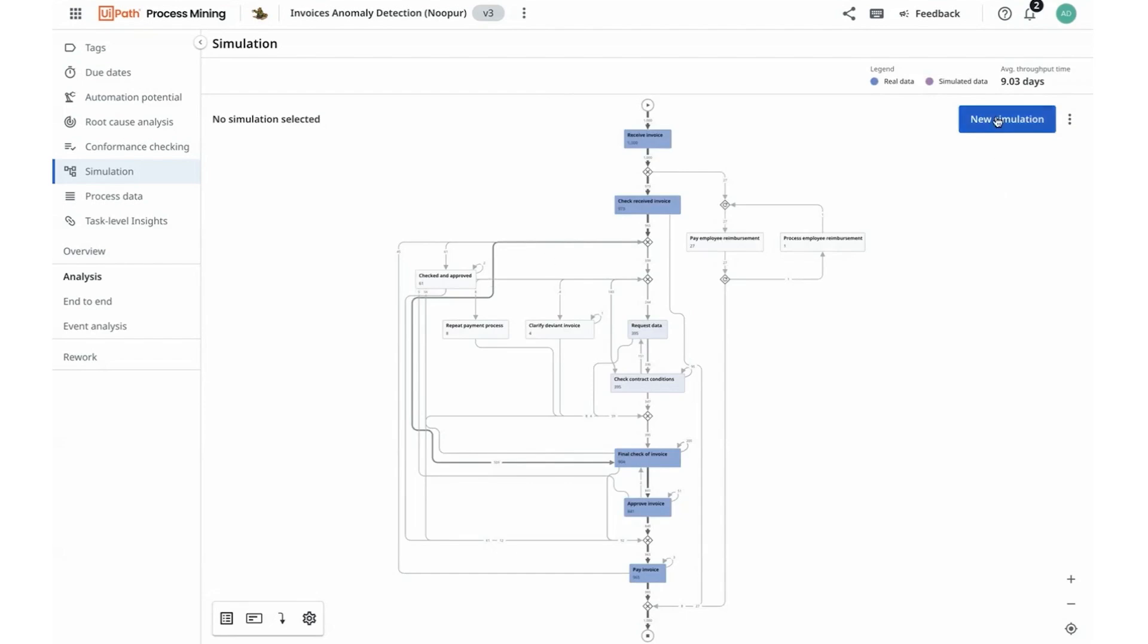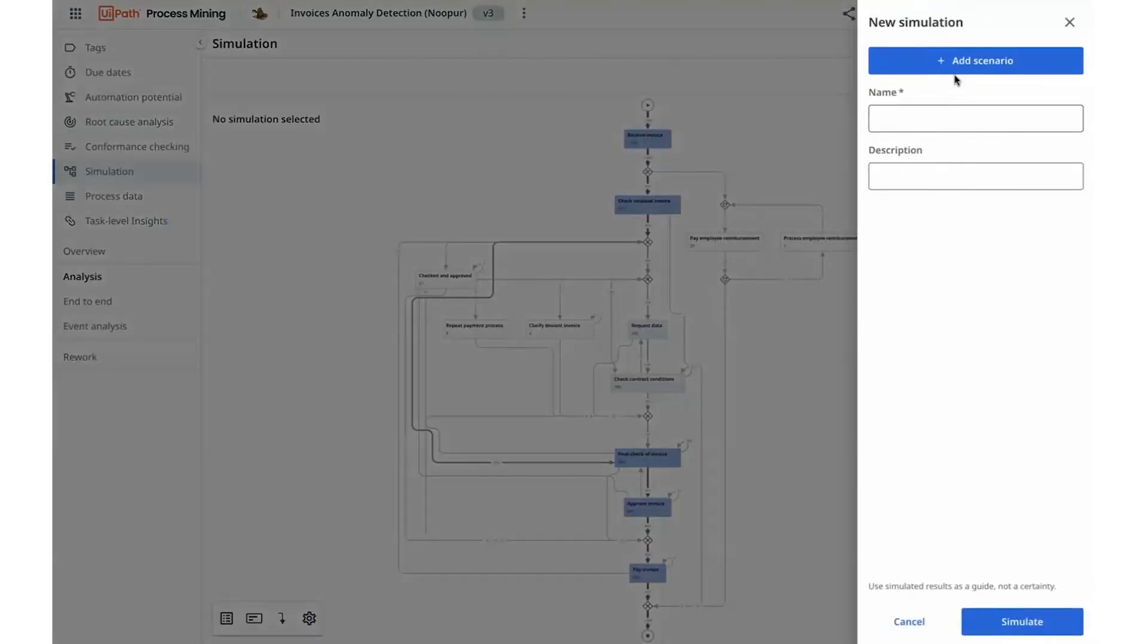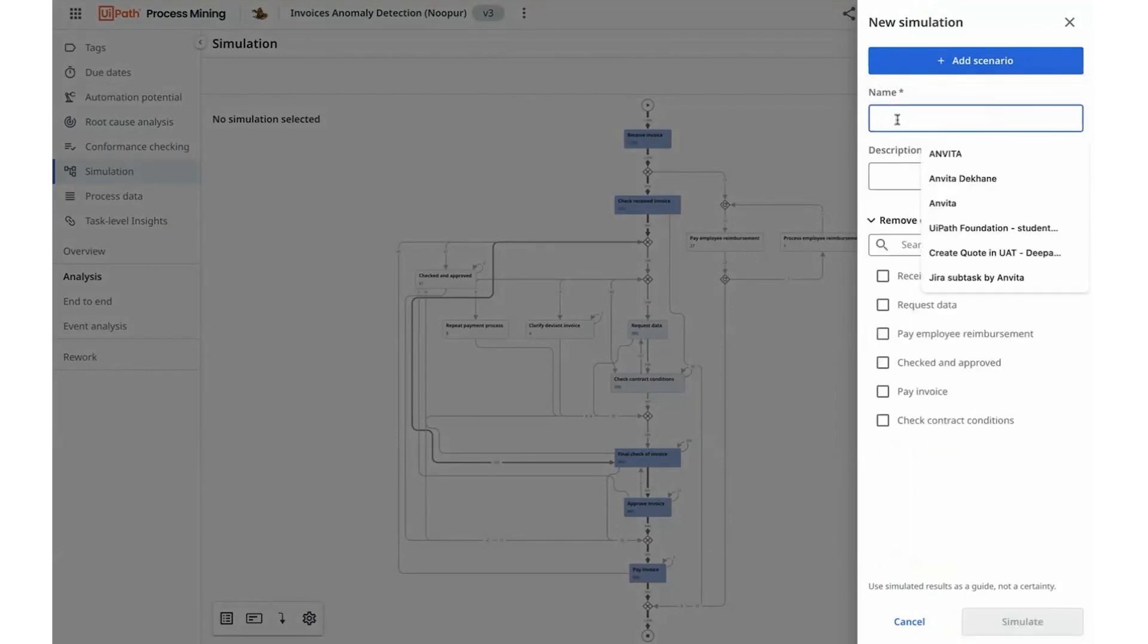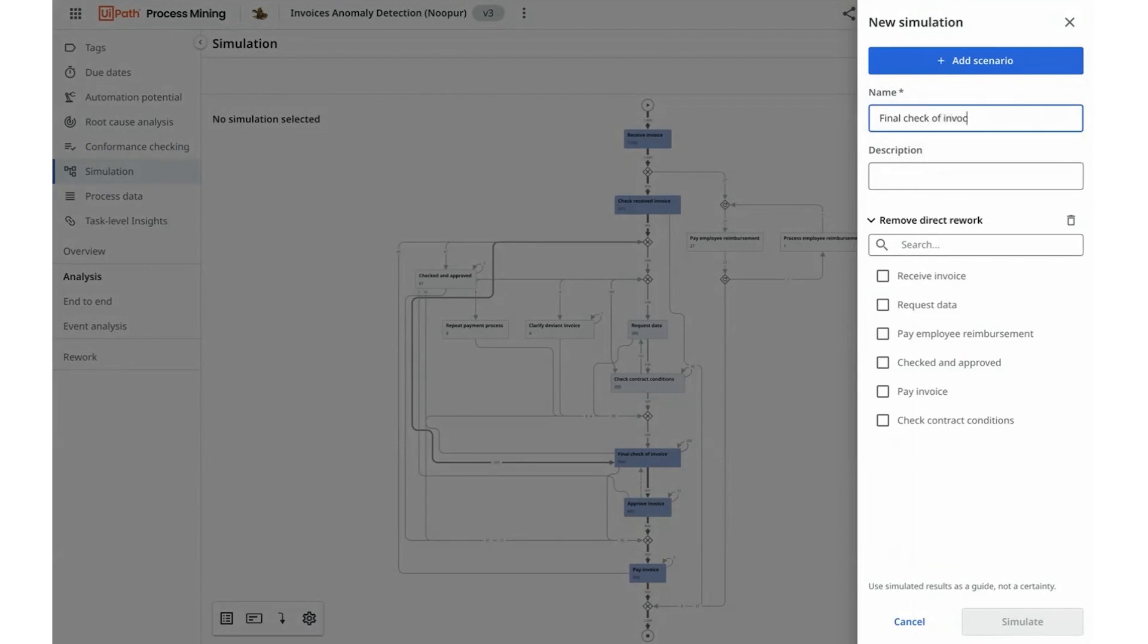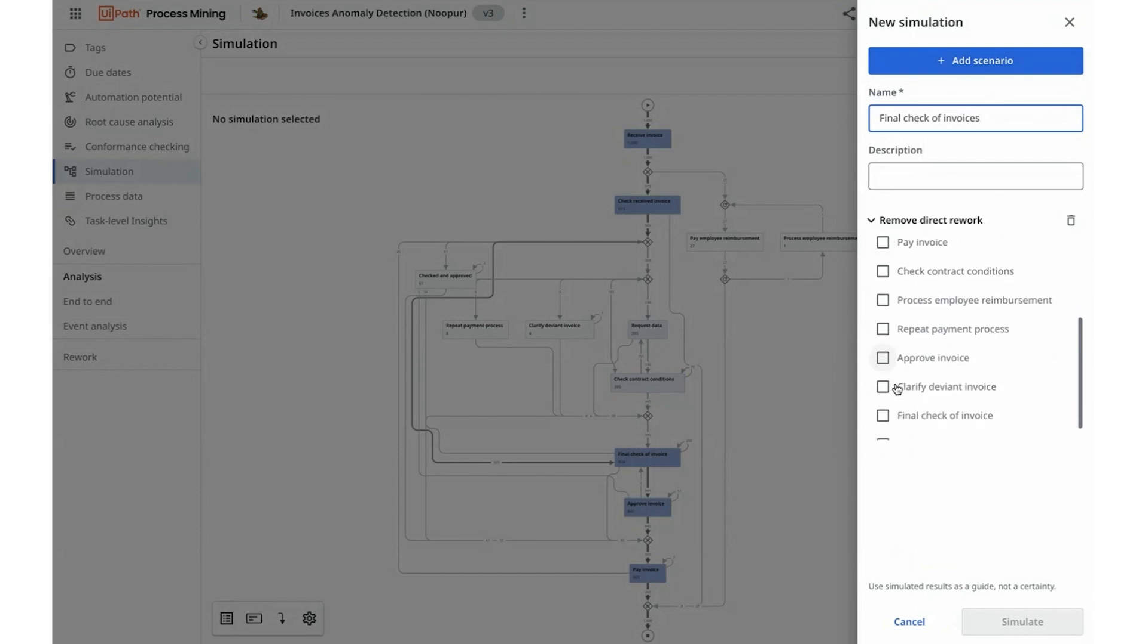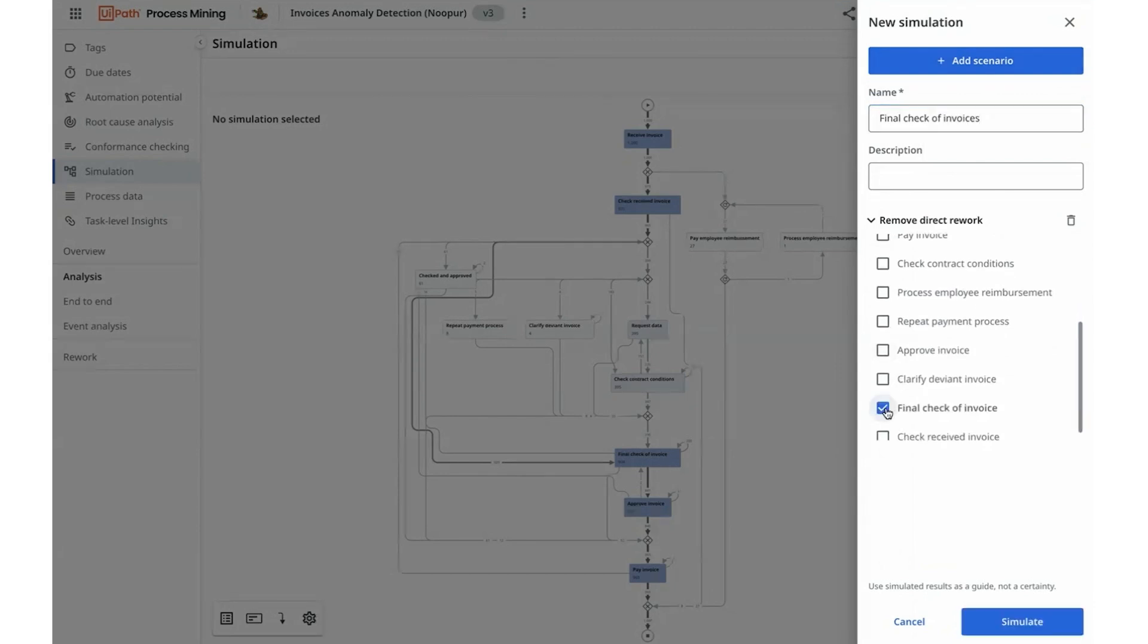I see here I have the ability to start a new simulation by adding a scenario. I can add a scenario of removing the direct rework for the final check-off invoices as I was starting to observe. I can also update the activity of final check-off invoice here.